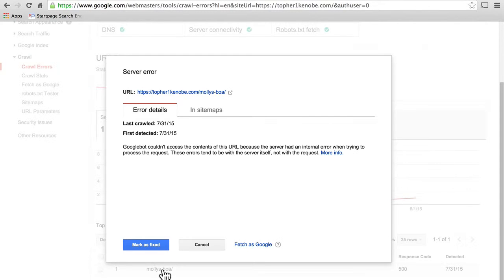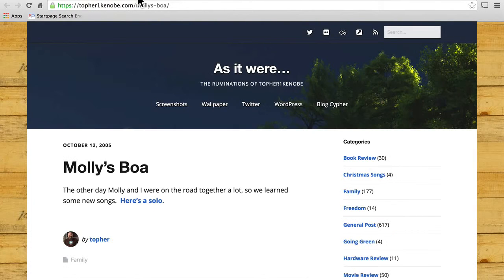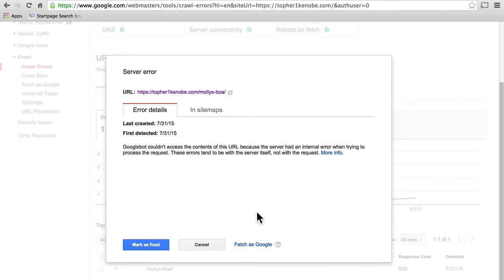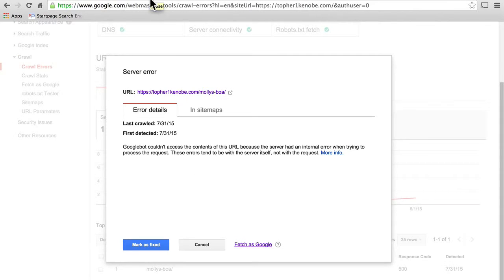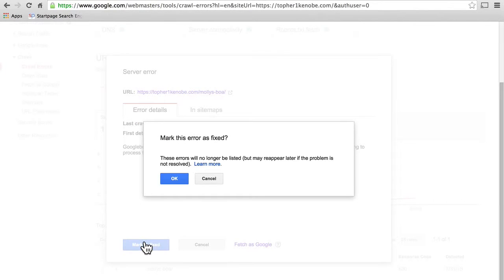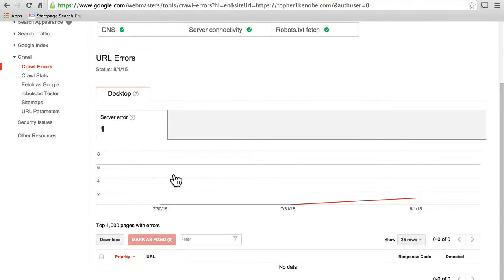I'm going to try to look at Molly's BOA — first we'll load it in our own browser, and it works. Now we can fetch it as Google, and it works. So now we can mark it as fixed, and now it is gone. It still shows that it happened, but it's not listed here anymore.